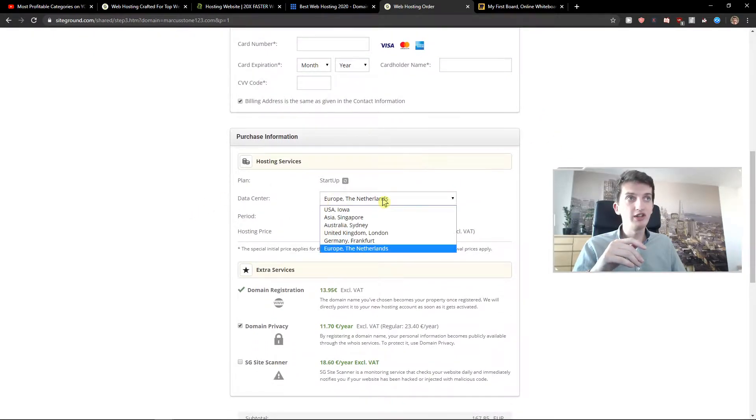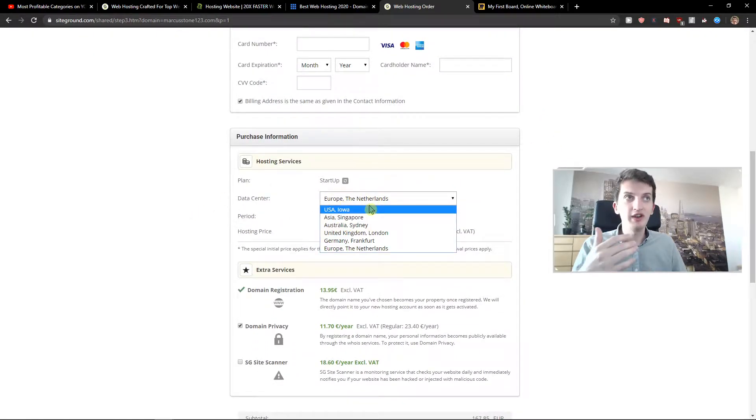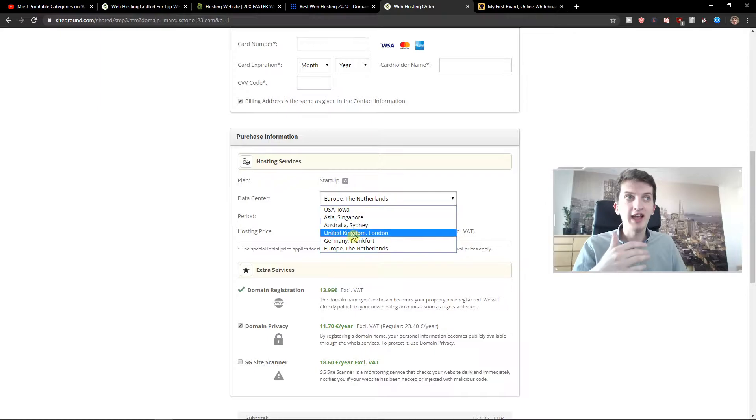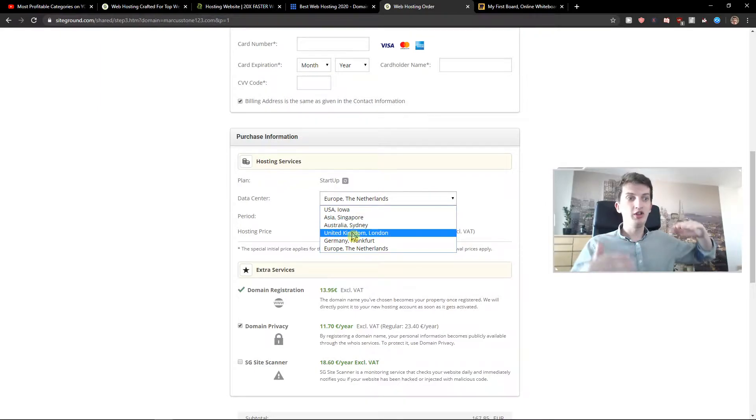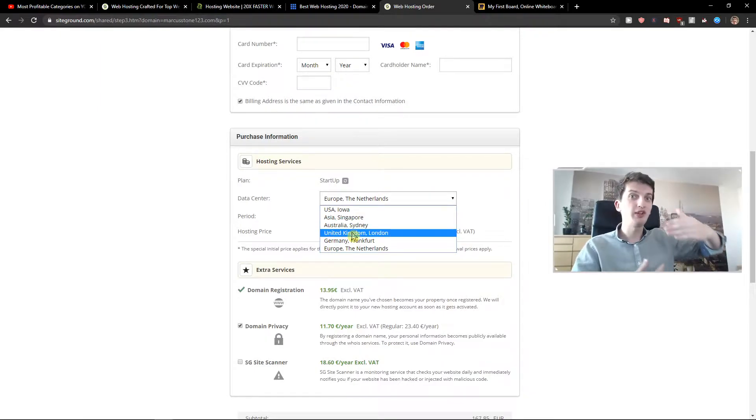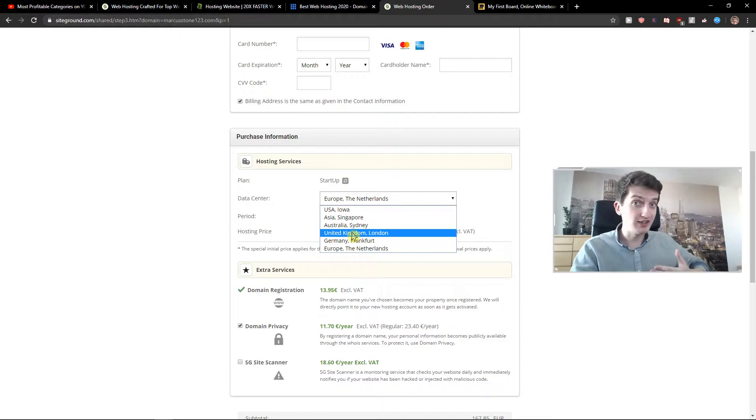So Australia, USA, Asia, United Kingdom. So your loading speed of your website is much faster. That's really good.